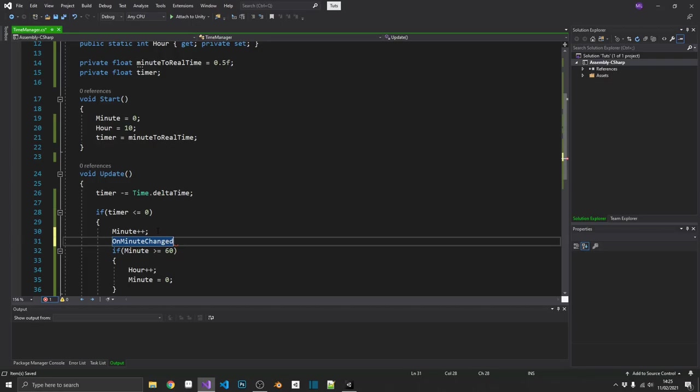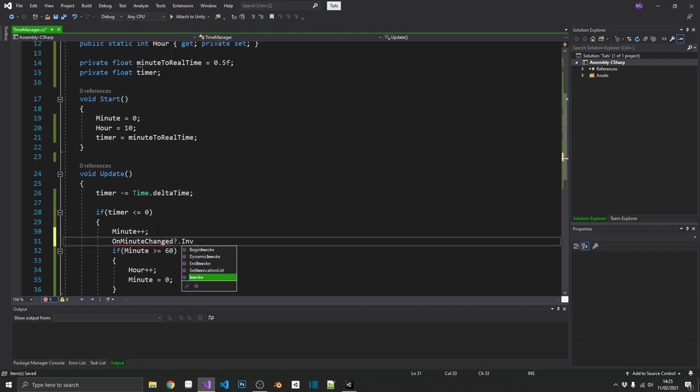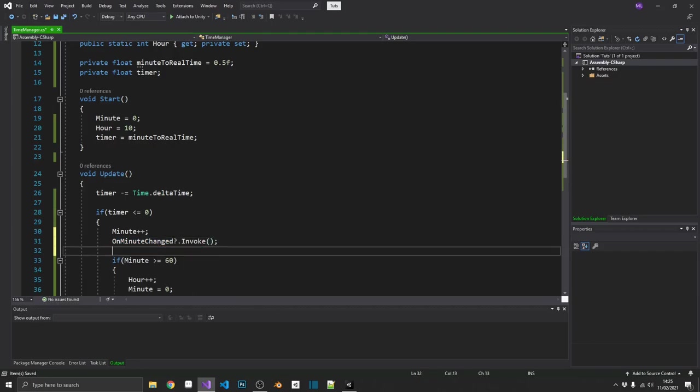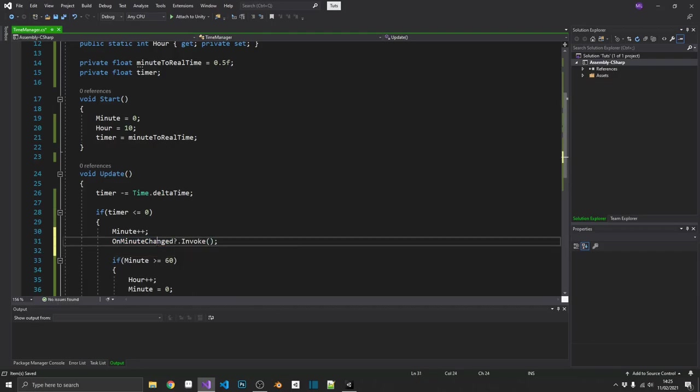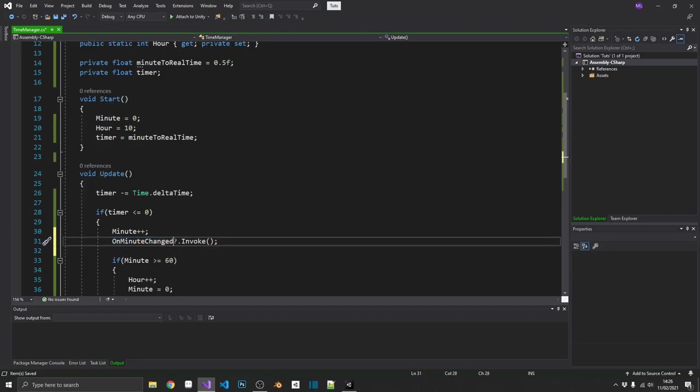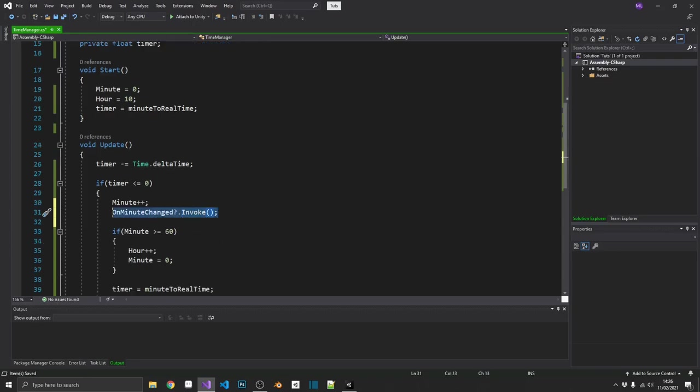So we could wrap that in an if statement. We could check whether or not if on minute changed is not equal to null. And then we can call it. But there's a shorthand way you're doing this. And the way that we do that, we can do on minute changed question mark dot invoke. So what that's going to do, the question mark is basically the null check. So if on minute changed is not equal to null, so something is listening to that event, we'll then invoke it.